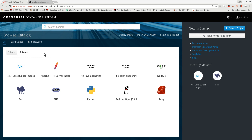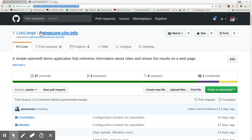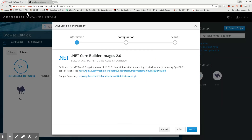There are multiple builder images visible in this section and we will use the .NET Core Builder image. I have clicked on the .NET Core Builder image, which displays some information. There is a sample repository that I can use, but I will use another application that I have in my GitHub — it's called .NET Core City Info.